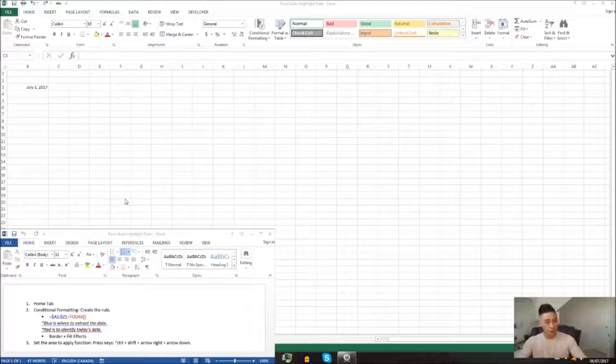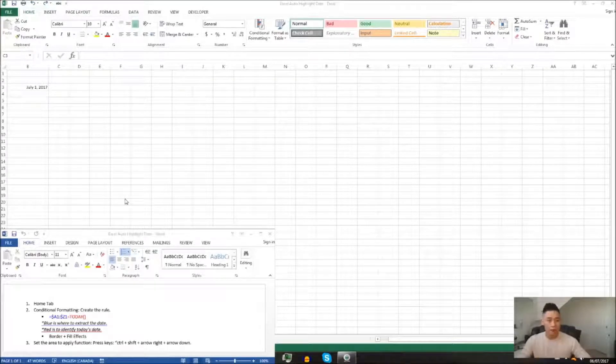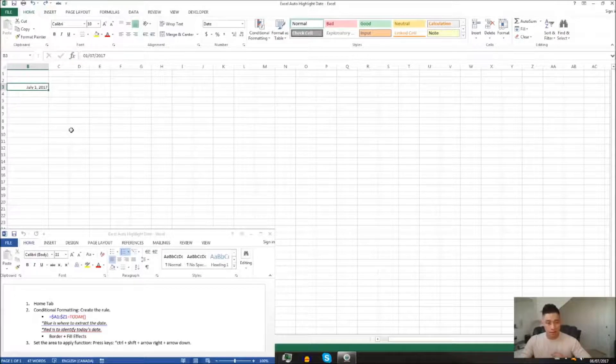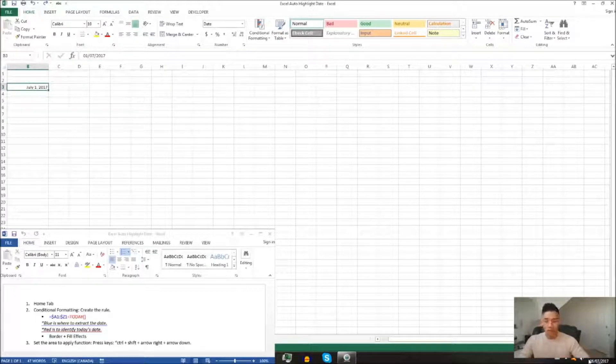Let's say you wanted to create a spreadsheet with calendar dates and you want to automatically highlight the current date. What you can do is you can start with a beginning date, let's say July 1st, 2017.